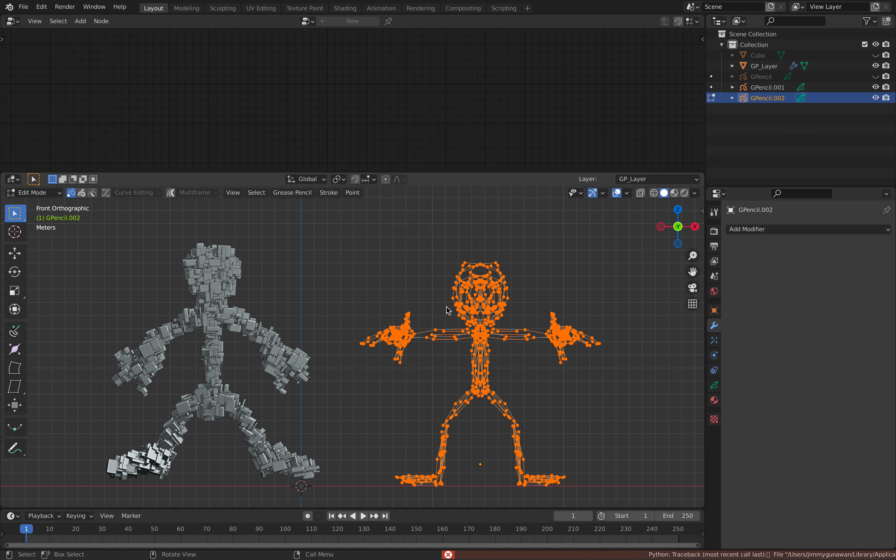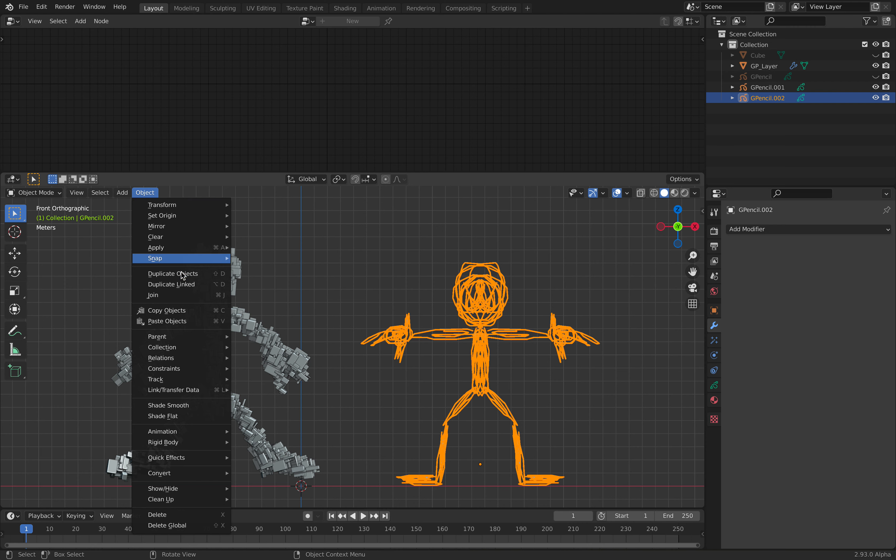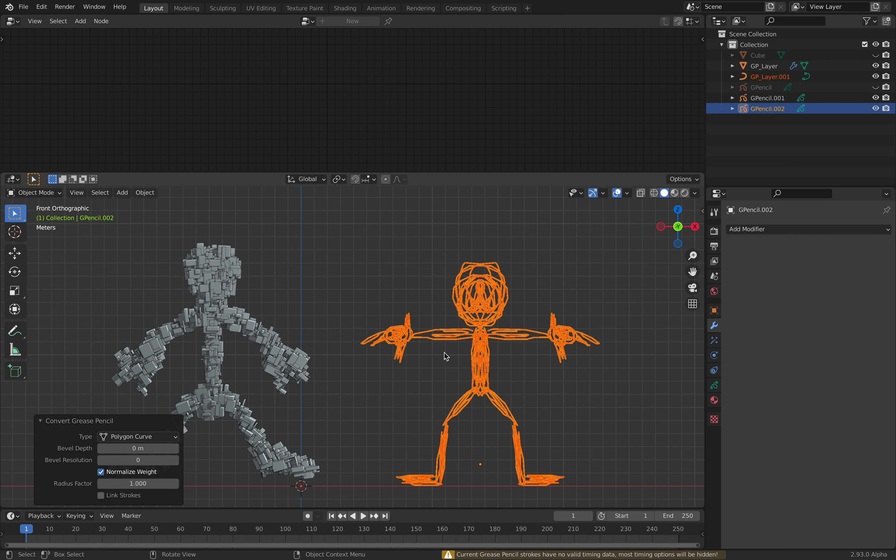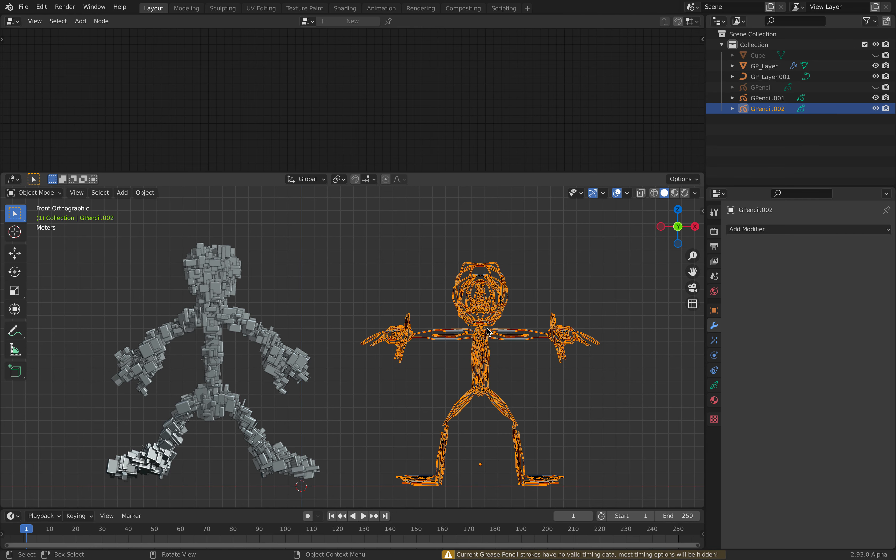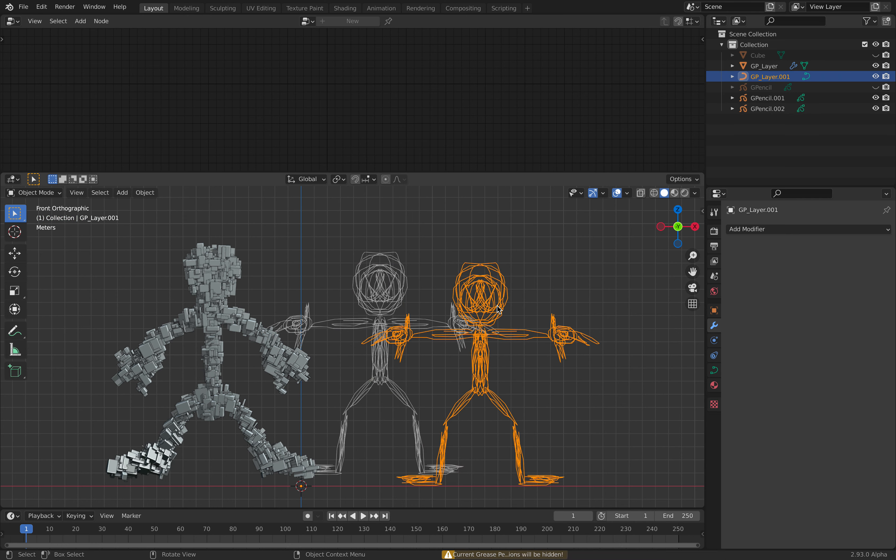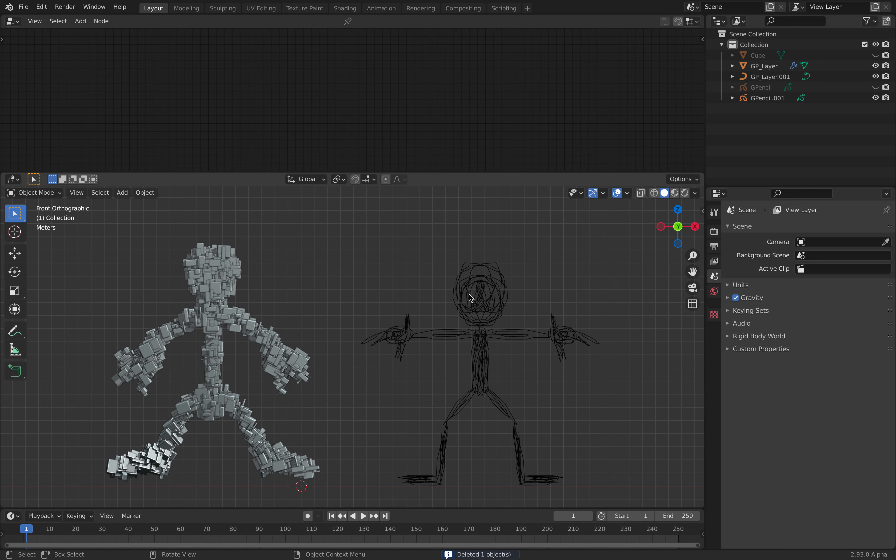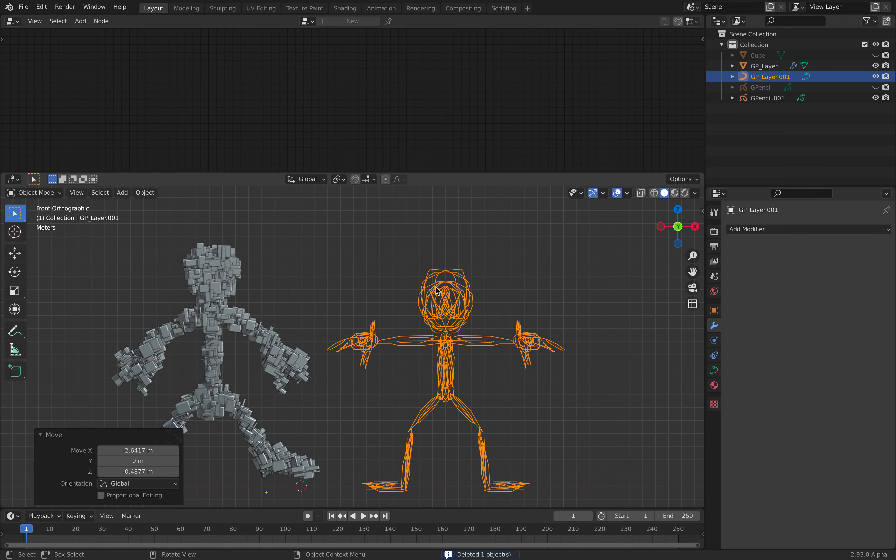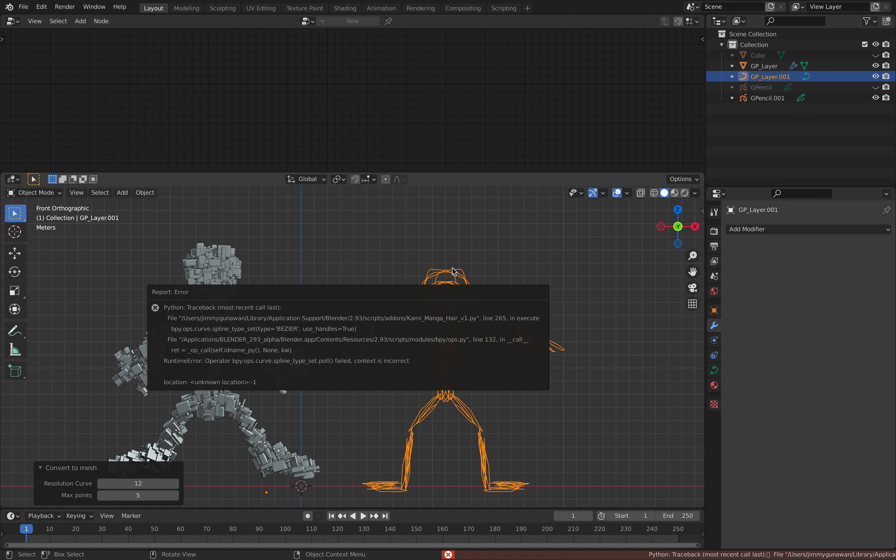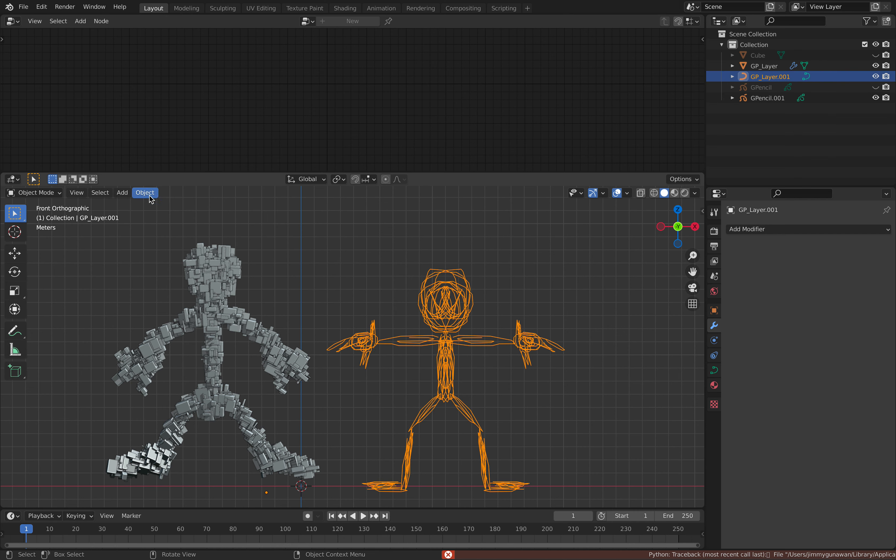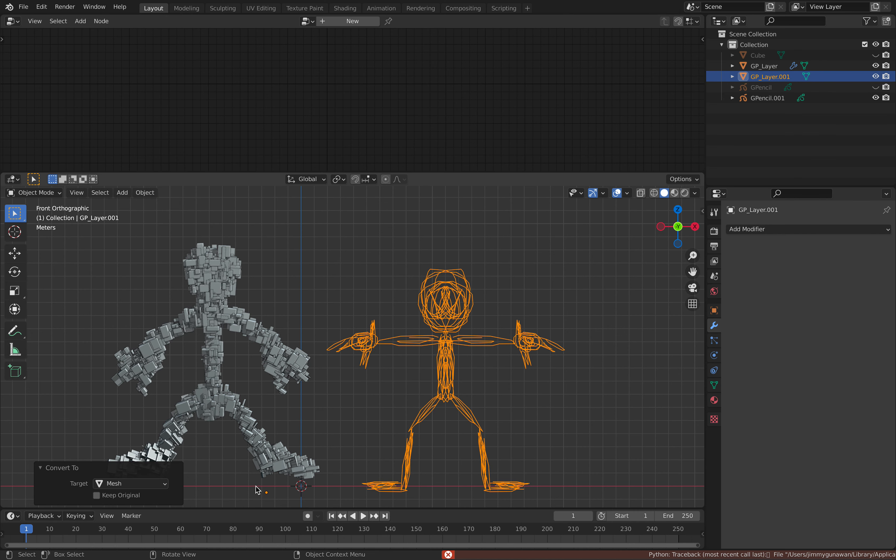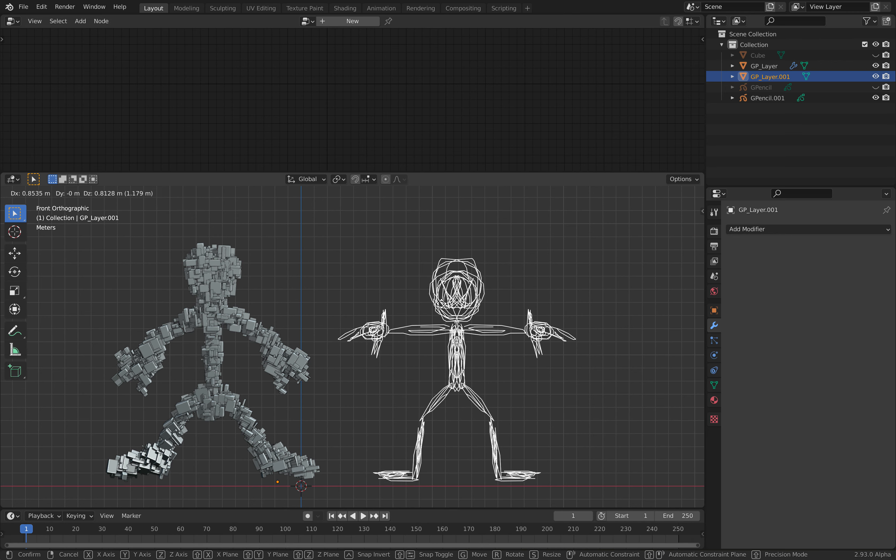This must be... it's really weird. Object, let's do this pencil. This one is a curve, so I can convert this to mesh. Object, convert to mesh. Now this is a real mesh object.